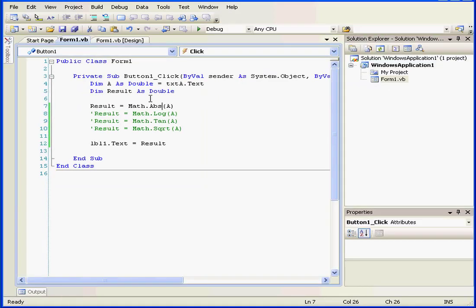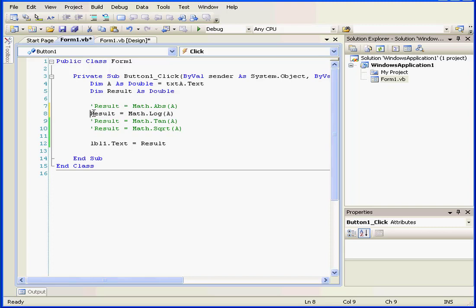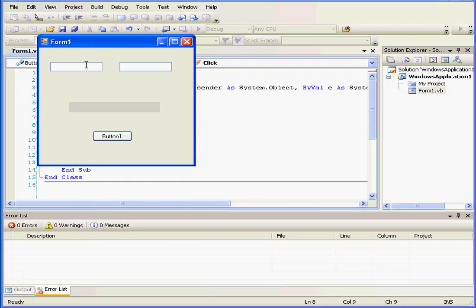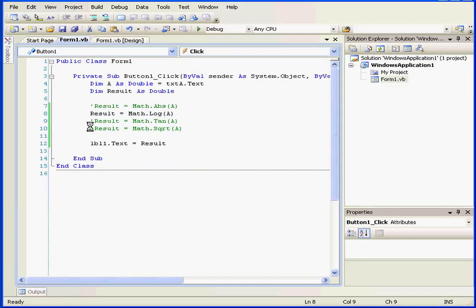Let's check out another function. This function returns the natural algorithm of a specified number. Let's run our application. We'll enter 1.3. The return value is the natural algorithm of this number.